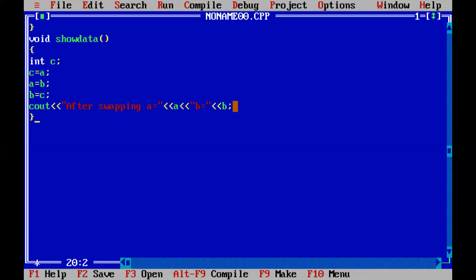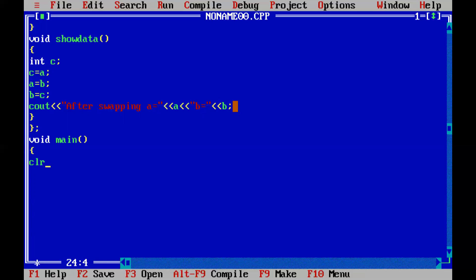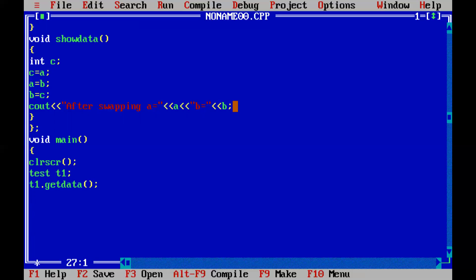After that we close this method. Now this is the termination of the class — we already know that a class is always terminated with a semicolon. Now we are going to create the main method: void main. Inside that we are going to call clrscr to clear the screen. Now we are going to create the object of the test class: test t1 — here t1 is the object of the class.